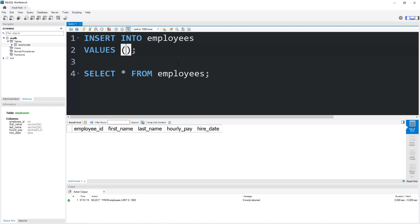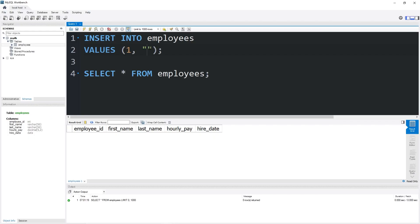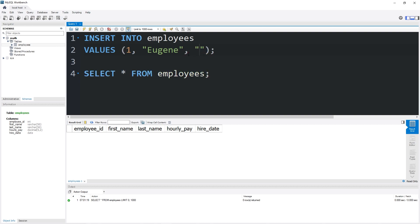Let's begin with an employee ID. The first employee will be Mr. Krabs. I'll give him an employee ID of one. Then we'll need a first name. I'll put that within quotes because the data type of our first name is varchar, basically speaking that's text. Mr. Krabs' first name is Eugene according to Spongebob lore. Then we have a last name: Krabs. Hourly pay, this is a decimal.